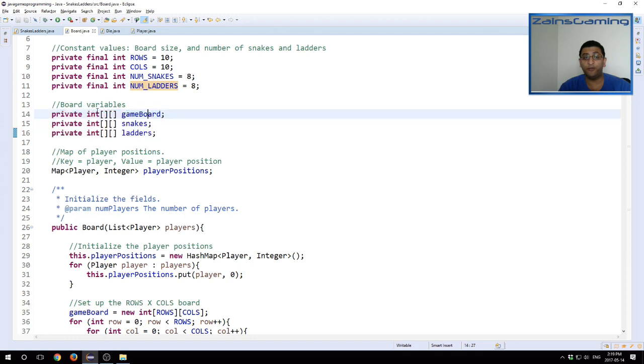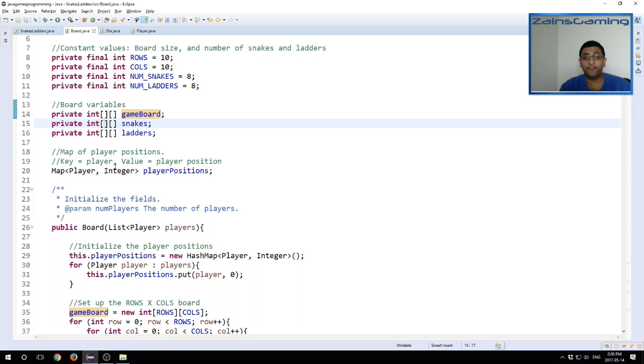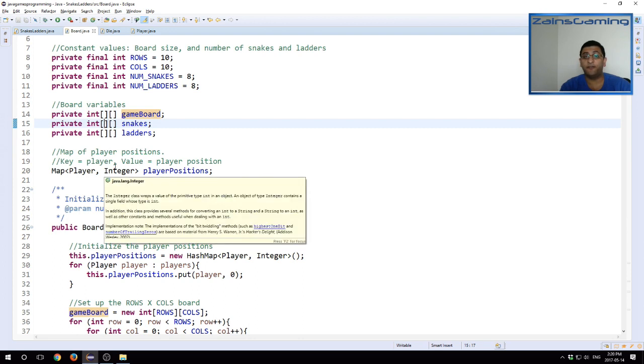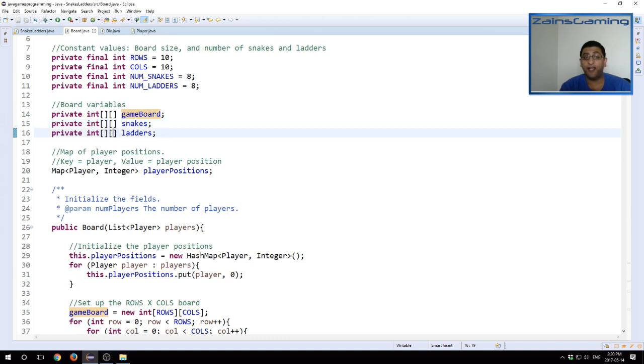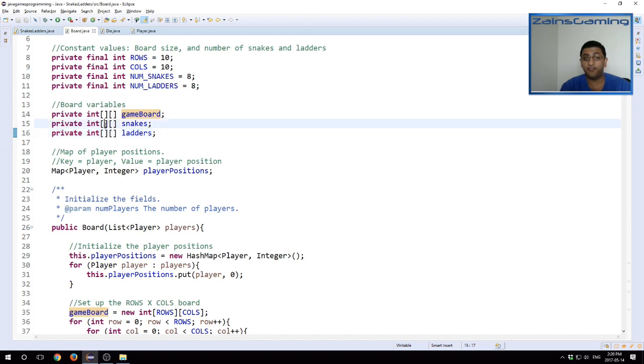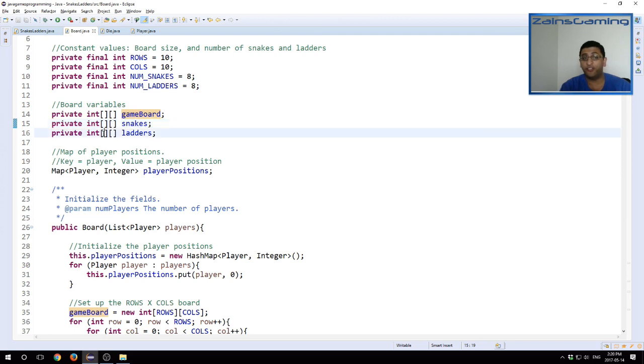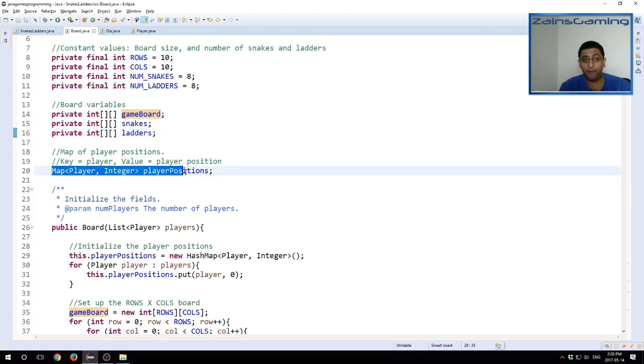We have three variables to hold the board state. So this is the actual board, holding the numbers one to 100, the positions, the snakes. The first index here specifies the starting position. And the second index specifies the end position for the snakes. And the same thing applies for the ladders. It's the same logic. The difference between snakes and ladders is that snakes, the starting position is higher, and the ending position is lower, while it's the reverse in ladders. So starting position is lower, and the ending position is higher.